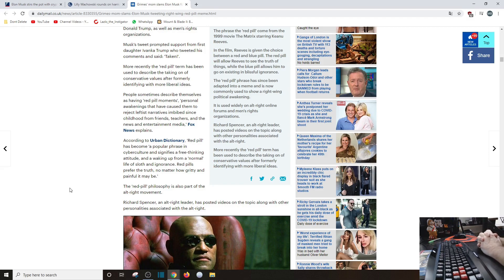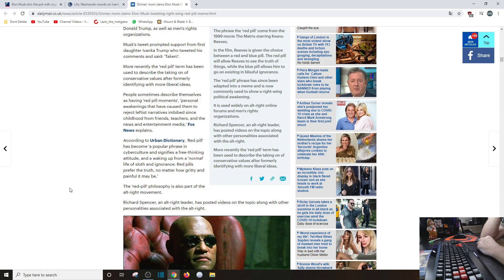The red pill philosophy is also part of the alt-right movement. Oh, why did it... It's not! Just because you say it is doesn't make it true.